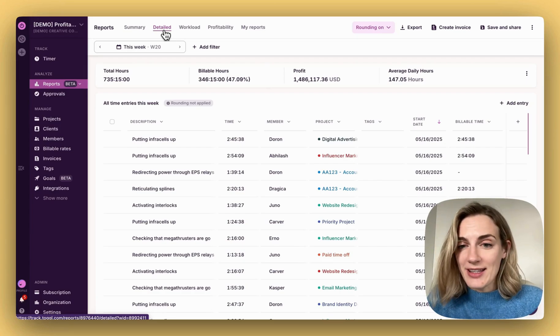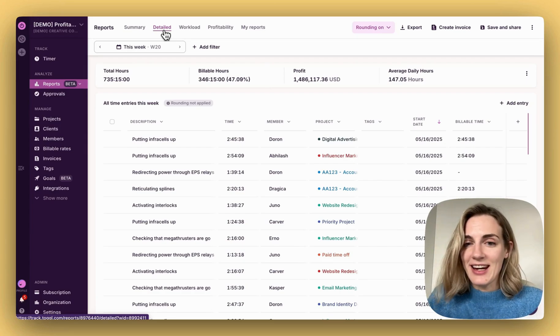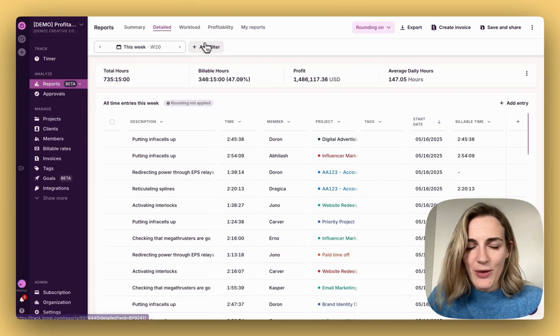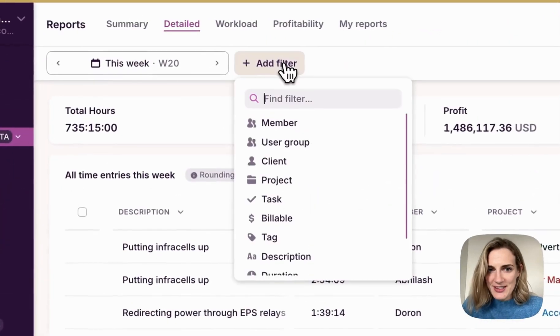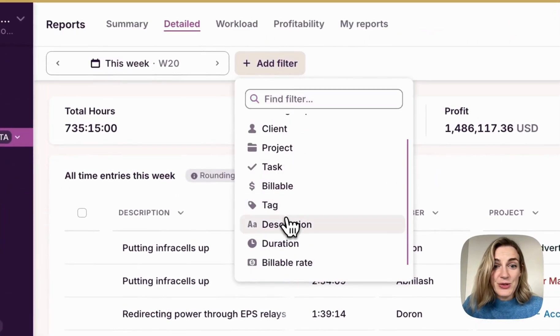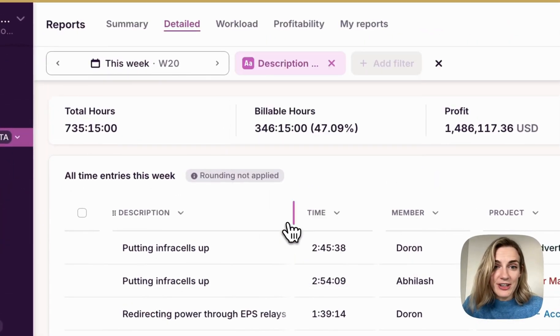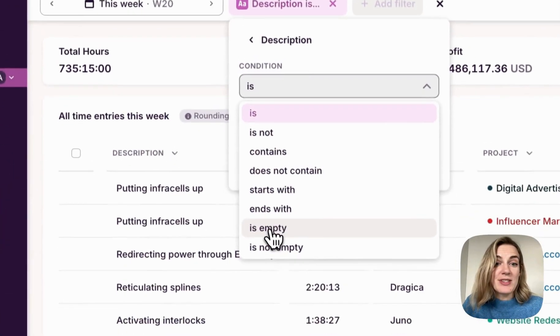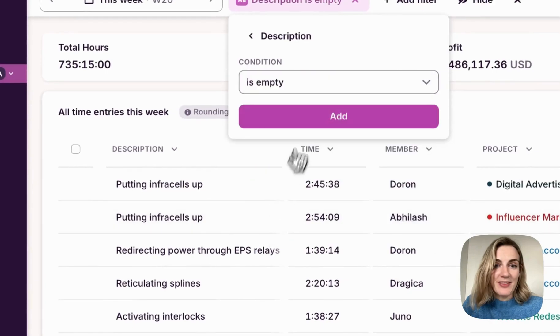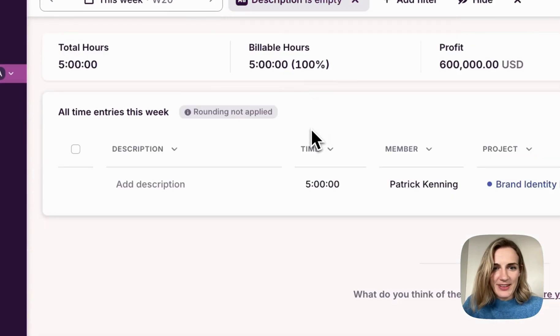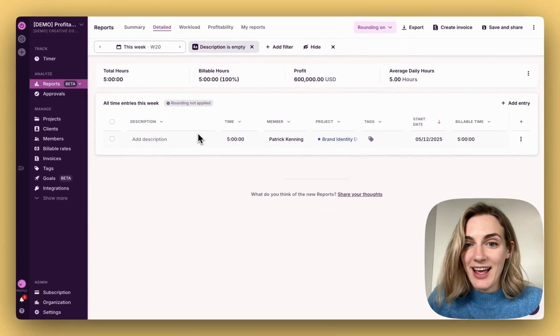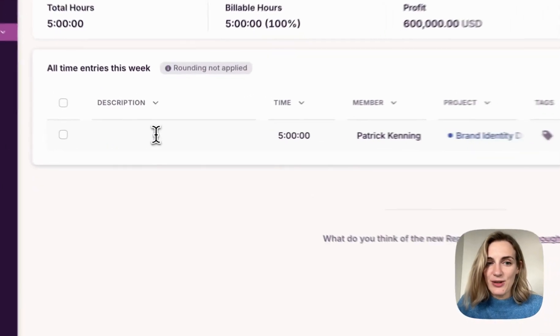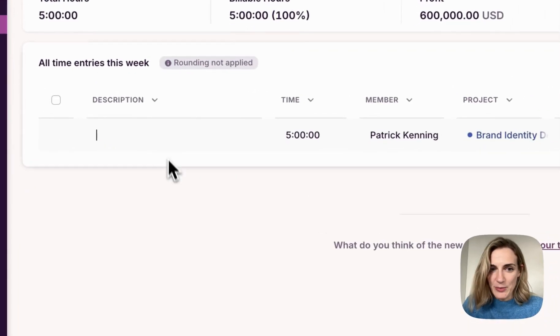Let's say I want to identify missing data in time entry descriptions. I would go to filters, choose description filter, and choose is empty. Here you go. It shows me time entries that lack description so I can fix it right away in the report.